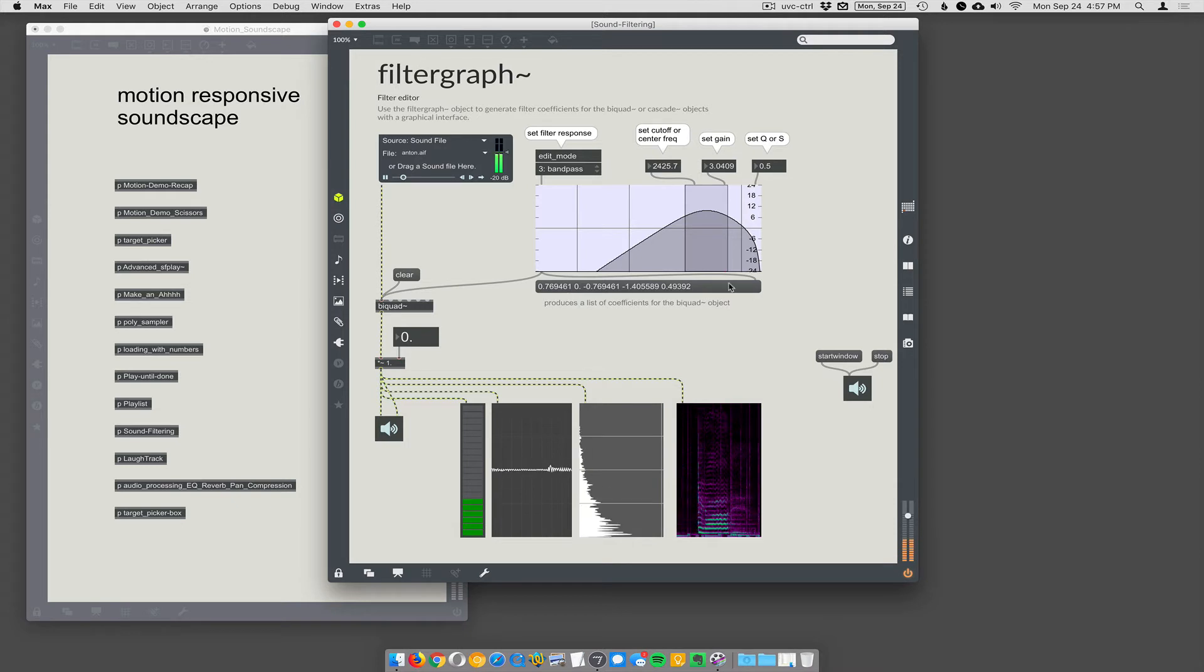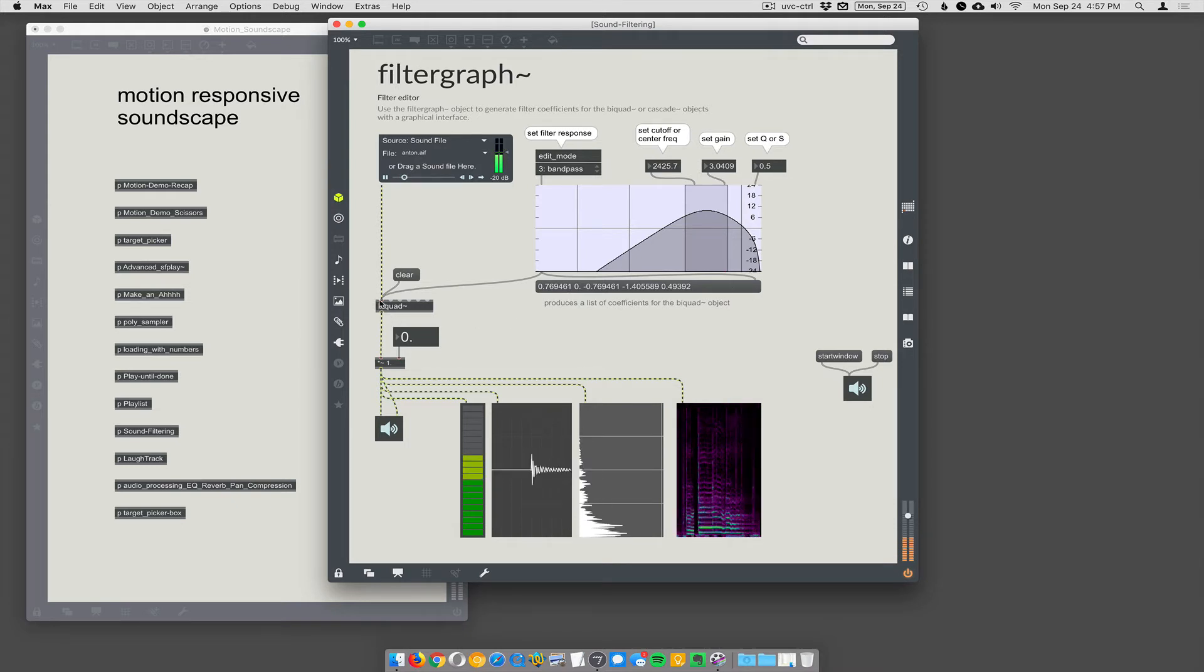These coefficients go into bi-quad, which then applies that equalization.